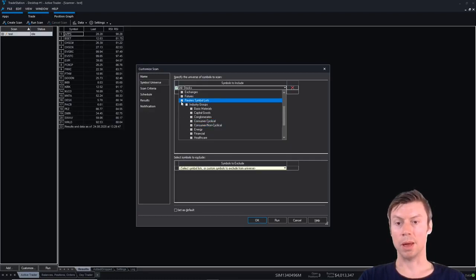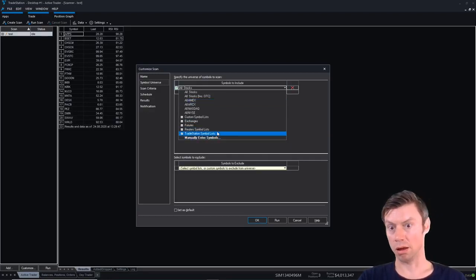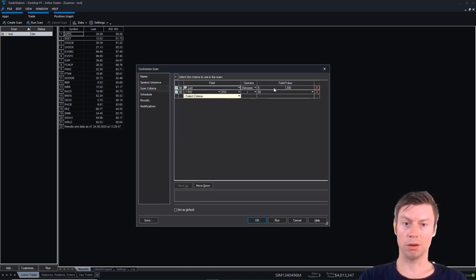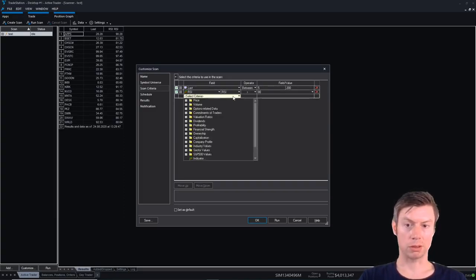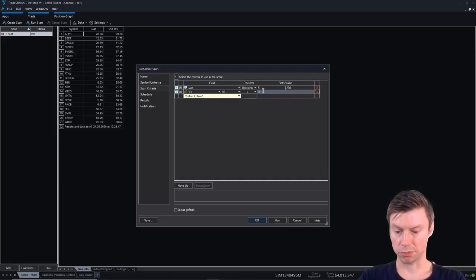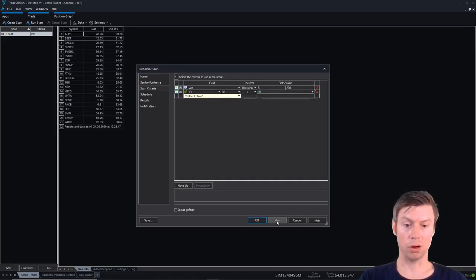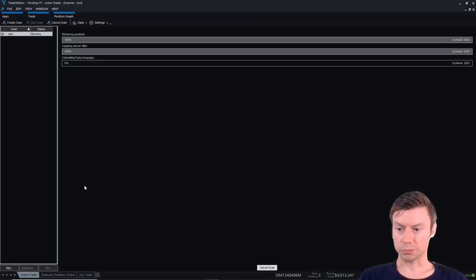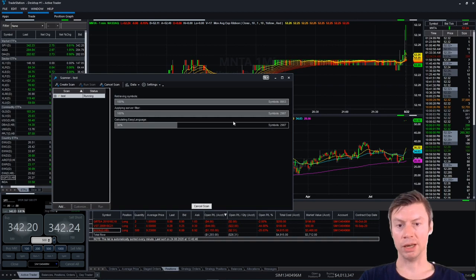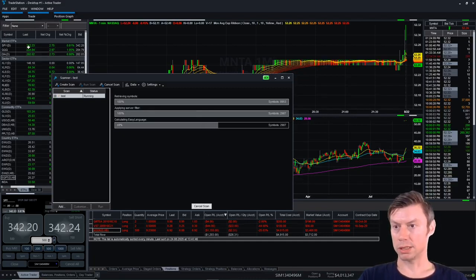If you want to invest in a particular field, I suggest starting here. For all stocks, we can set the price range between five and two hundred dollars and implement indicators — I've chosen RSI and want to see all stocks with an RSI above 85. So we'll see all stocks that are overbought at the moment. There are 9,000 symbols in total, 3,000 of which are between five and two hundred dollars, and now we'll calculate every stock above 85 in terms of RSI.